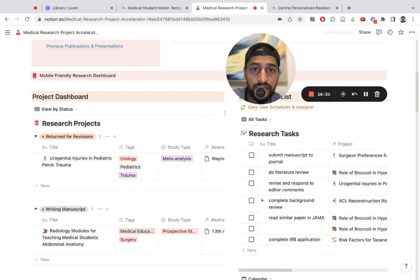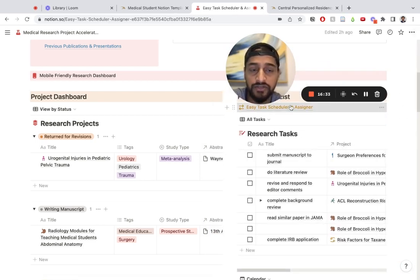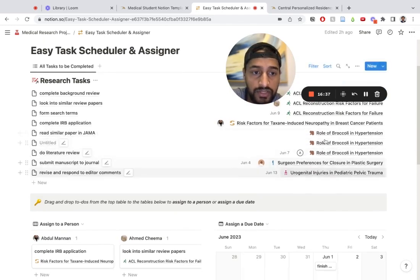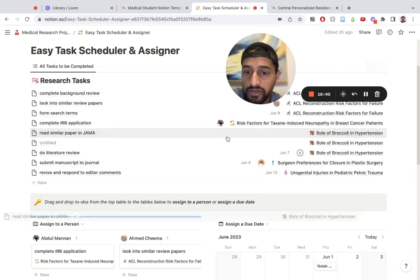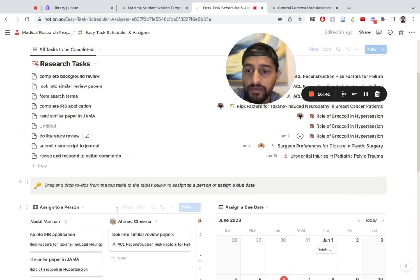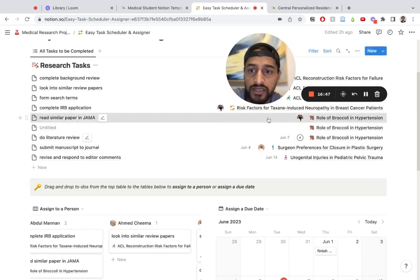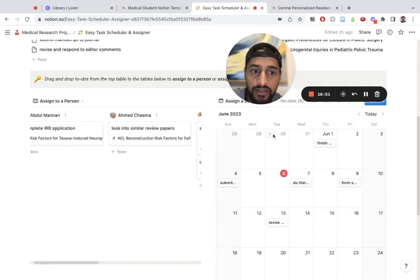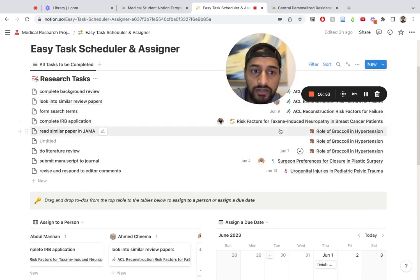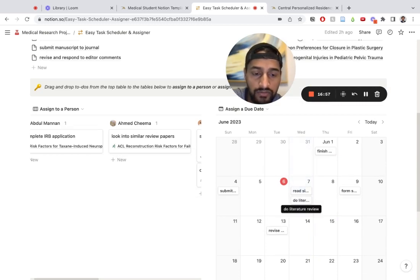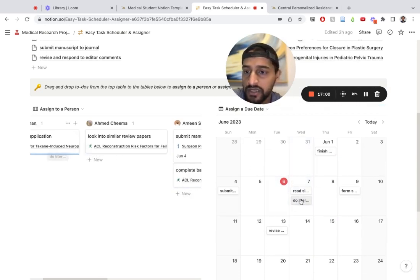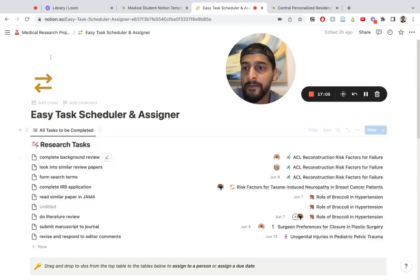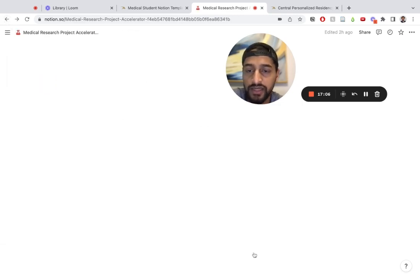Let's say the last thing is how can I use the easy task scheduler and assigner. I click on that right here. I see all the tasks related to role of broccoli. Let's say read the similar paper in JAMA, I want to assign to Abdul. I can do that here. Then let's say that same task I just assigned to him, I want to put the due date for the 8th. I can do that. I can go ahead and put the due date for tomorrow right here. Just to make sure it's assigned to him, go like that. It stays here and it's assigned to him perfectly.